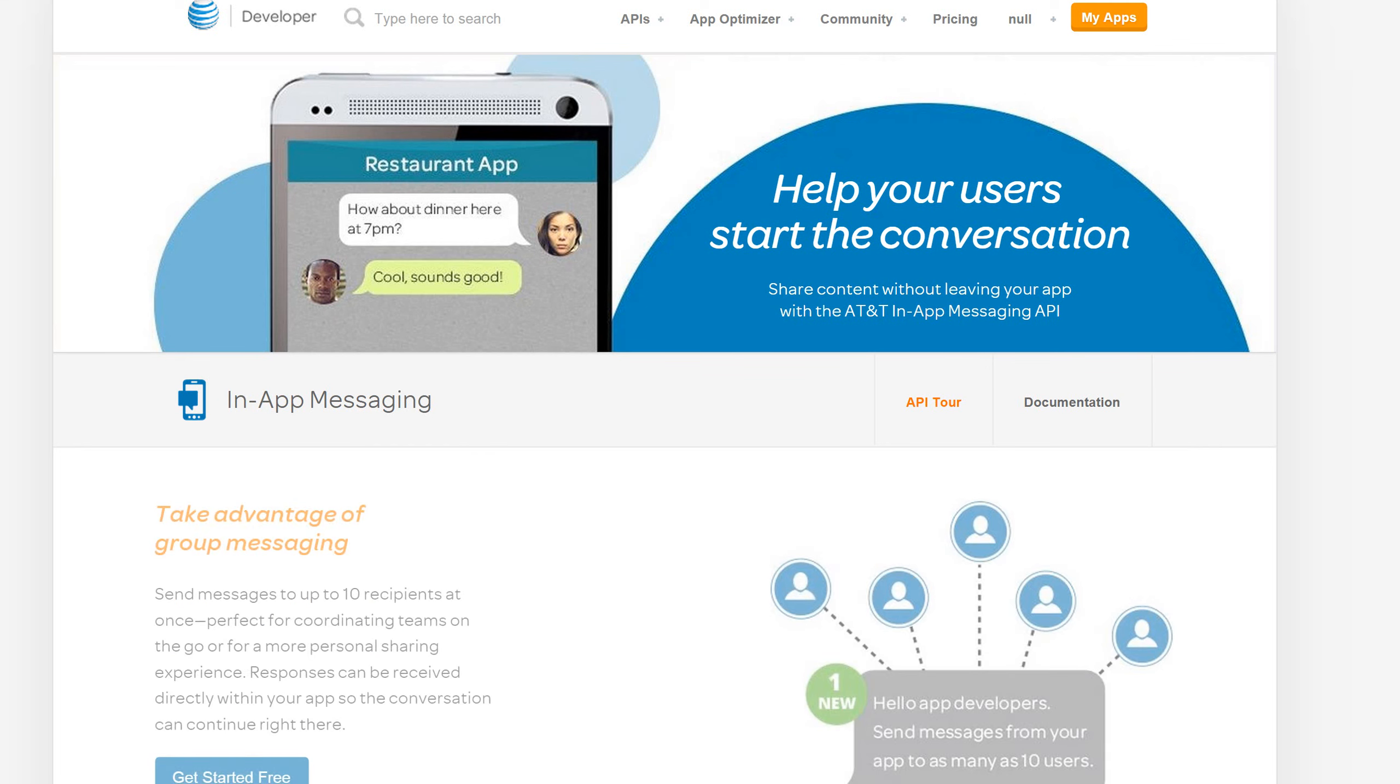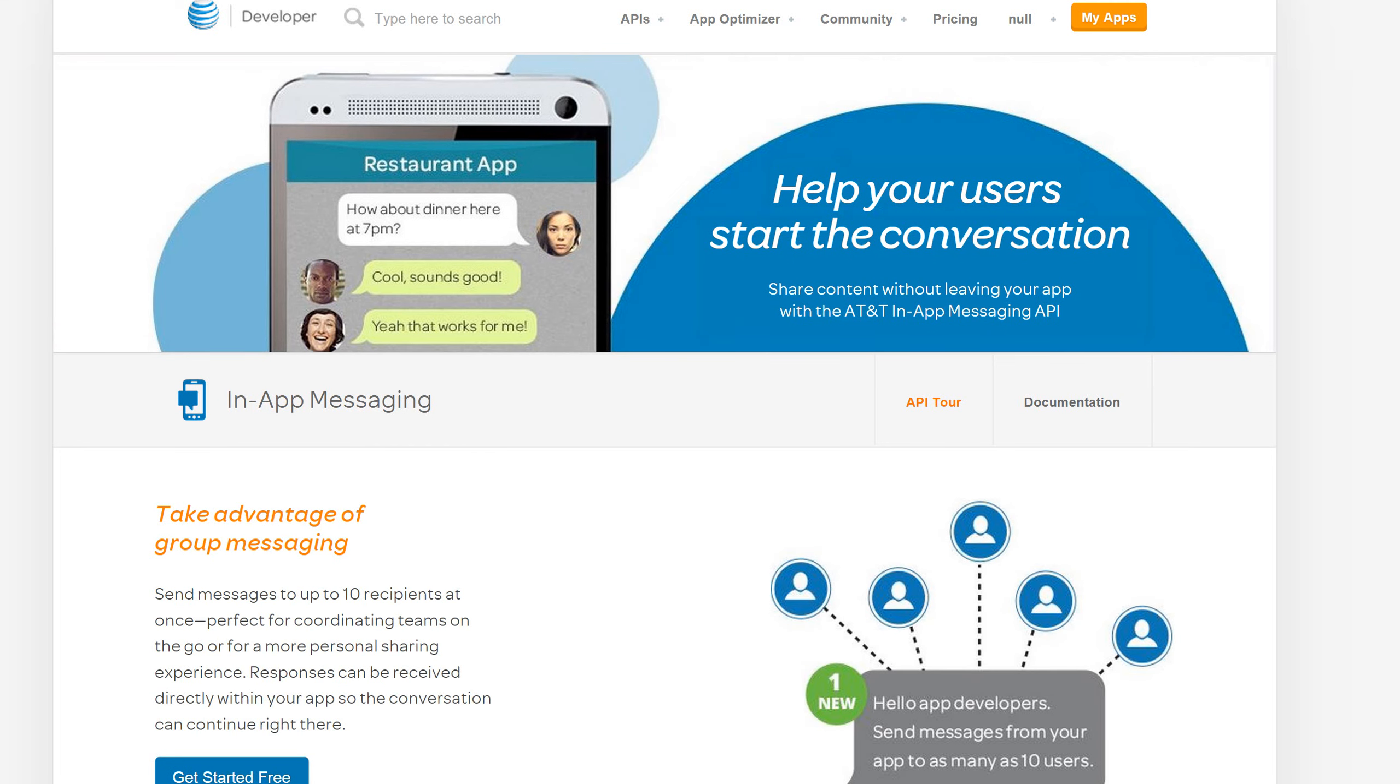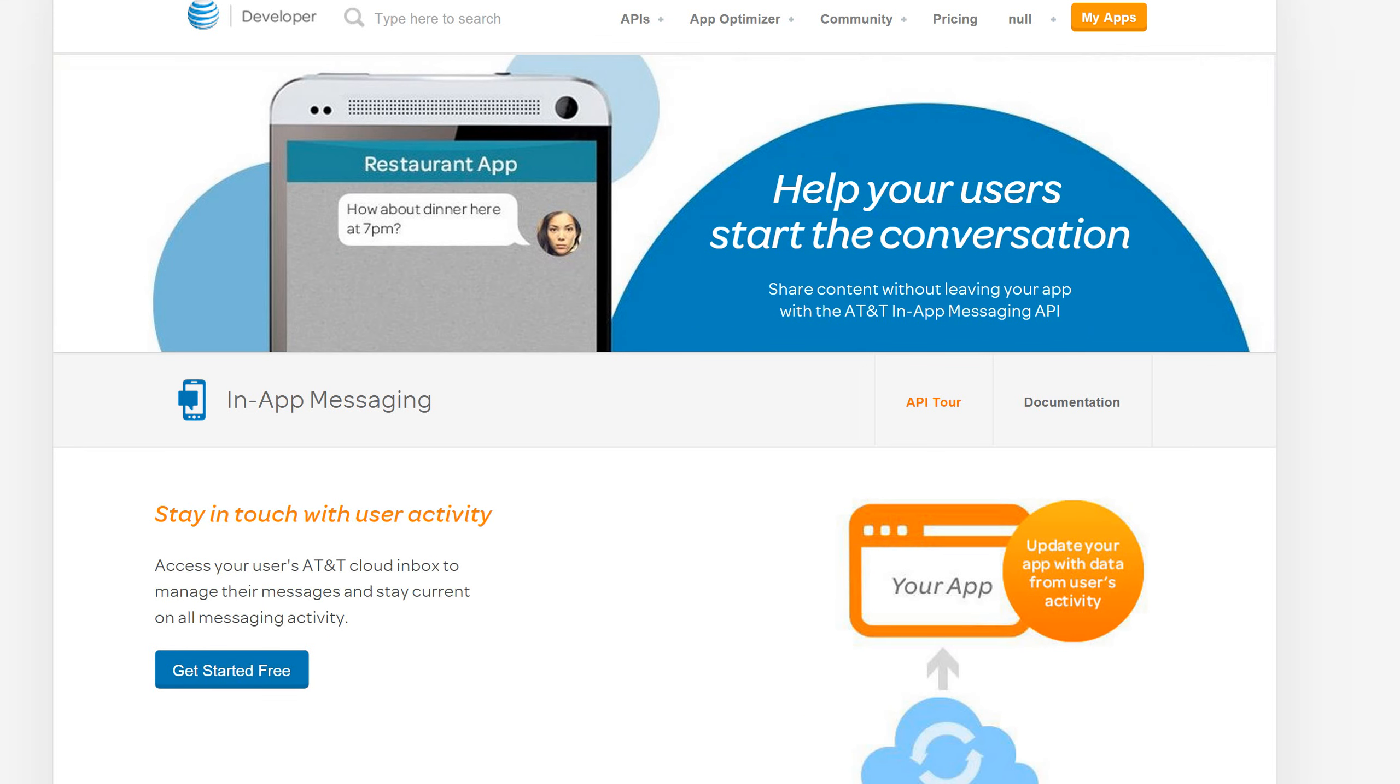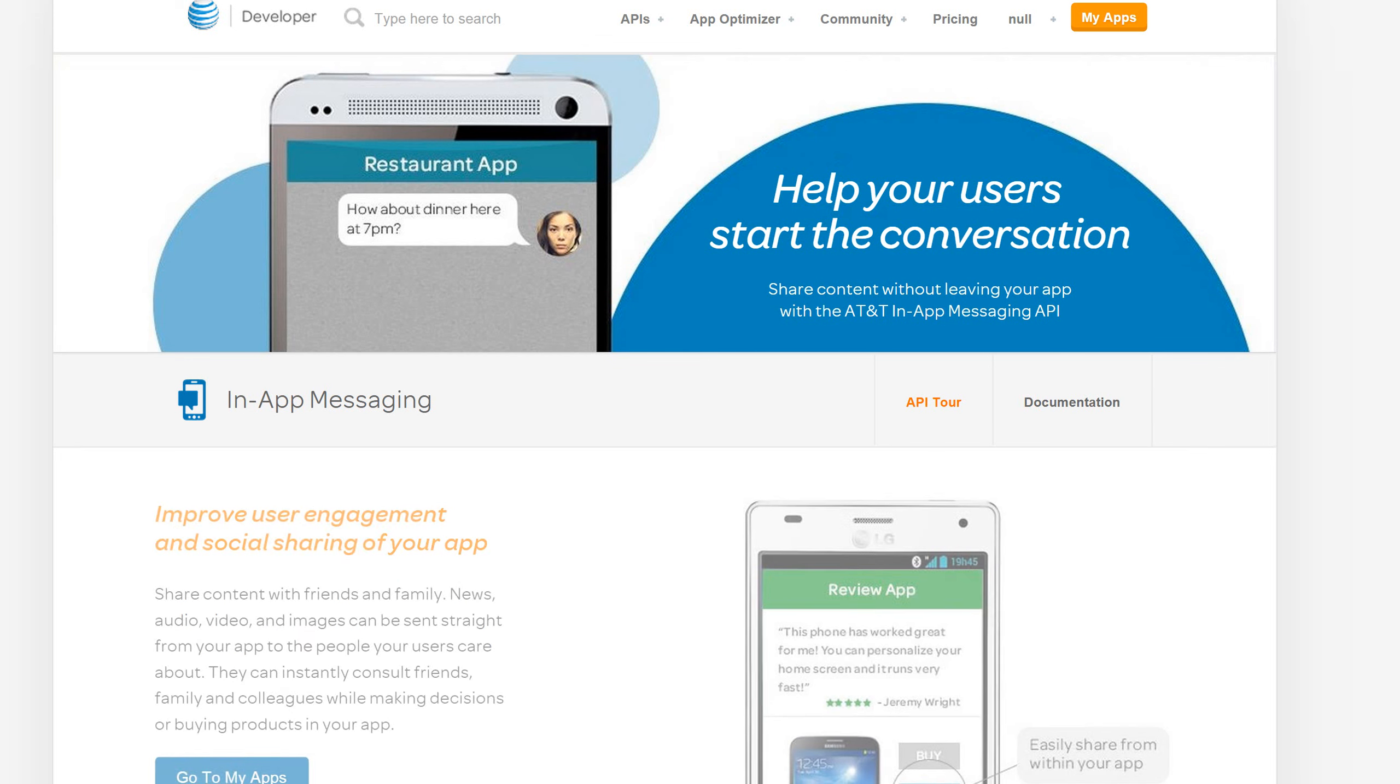Hi, this is John Powell from the AT&T Developer Marketing Program. In this short video quick tip, I'm going to talk about the in-app messaging API and show you how to get started using it here at developer.att.com.